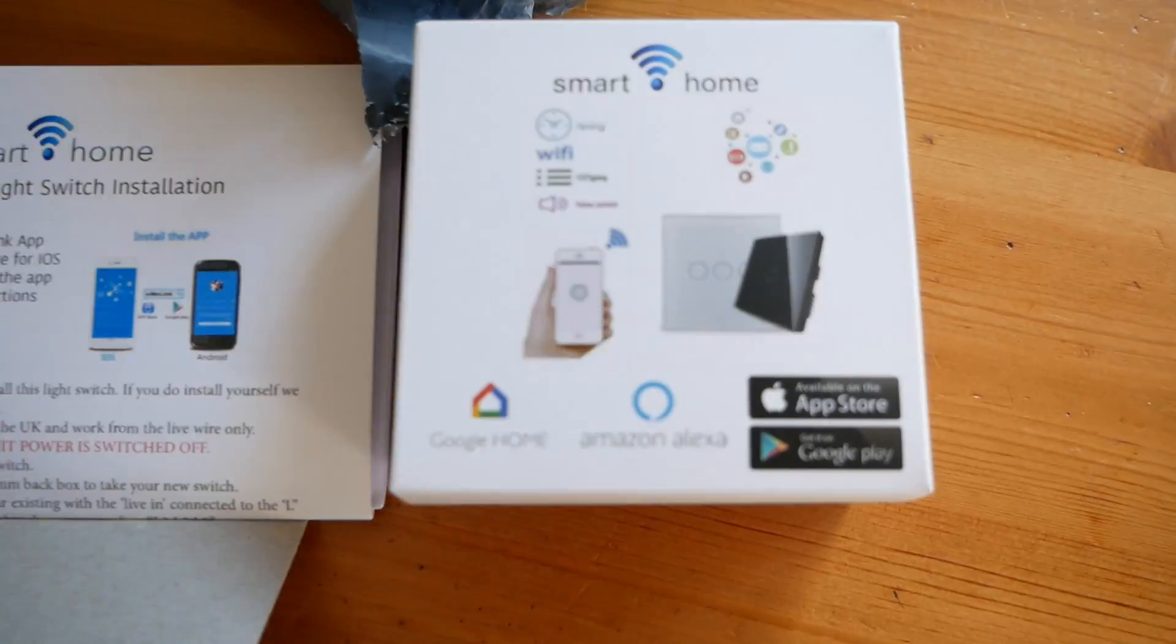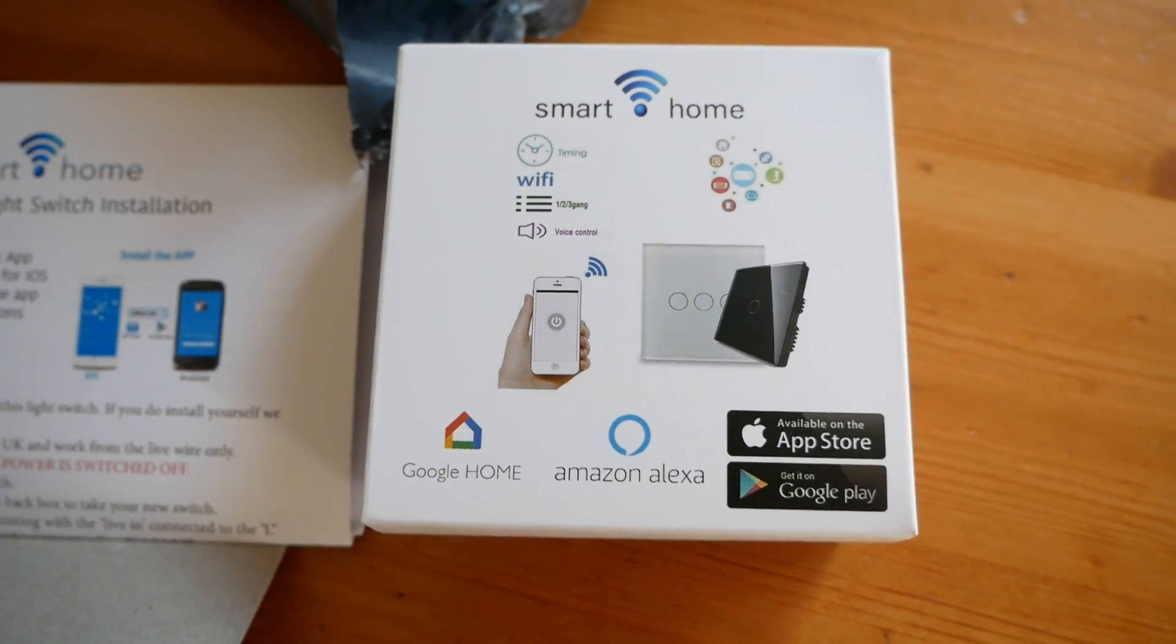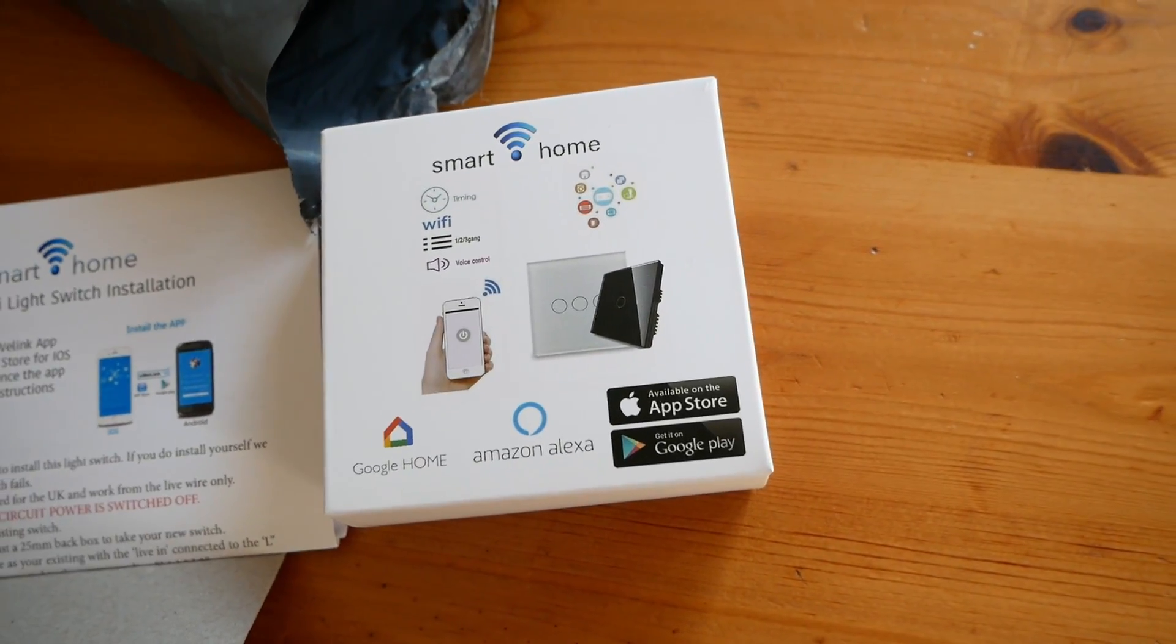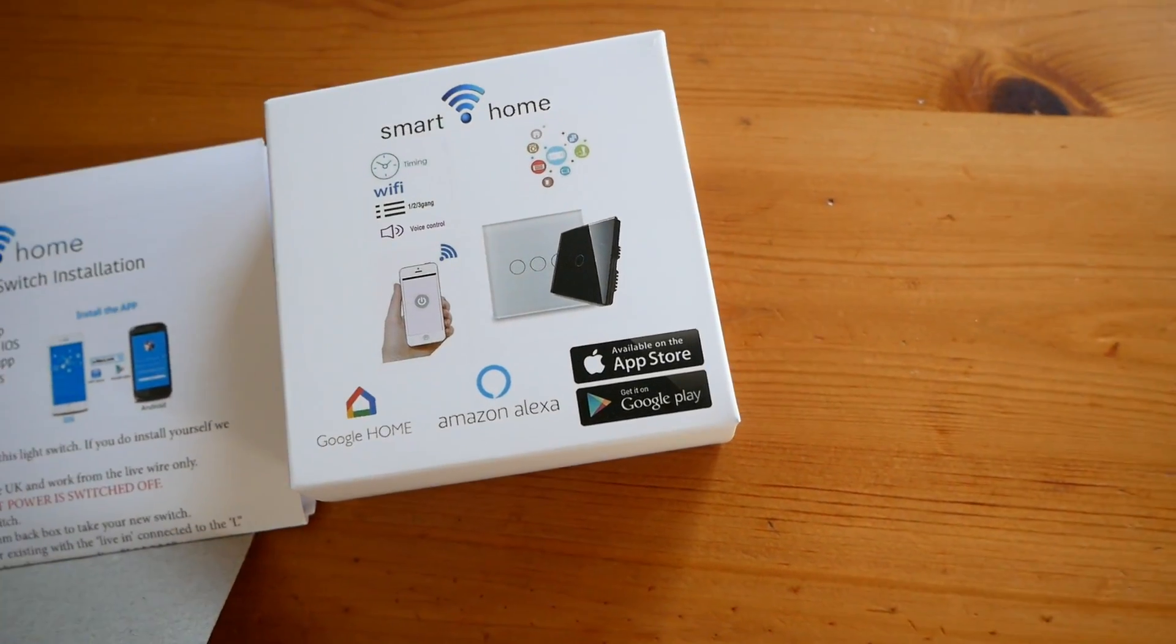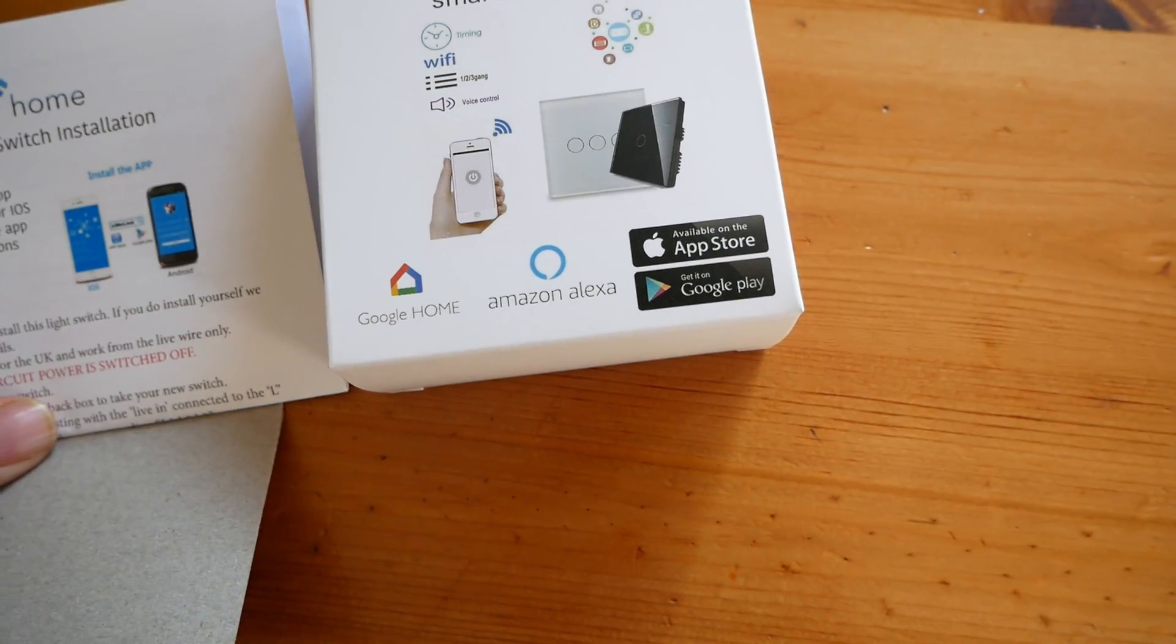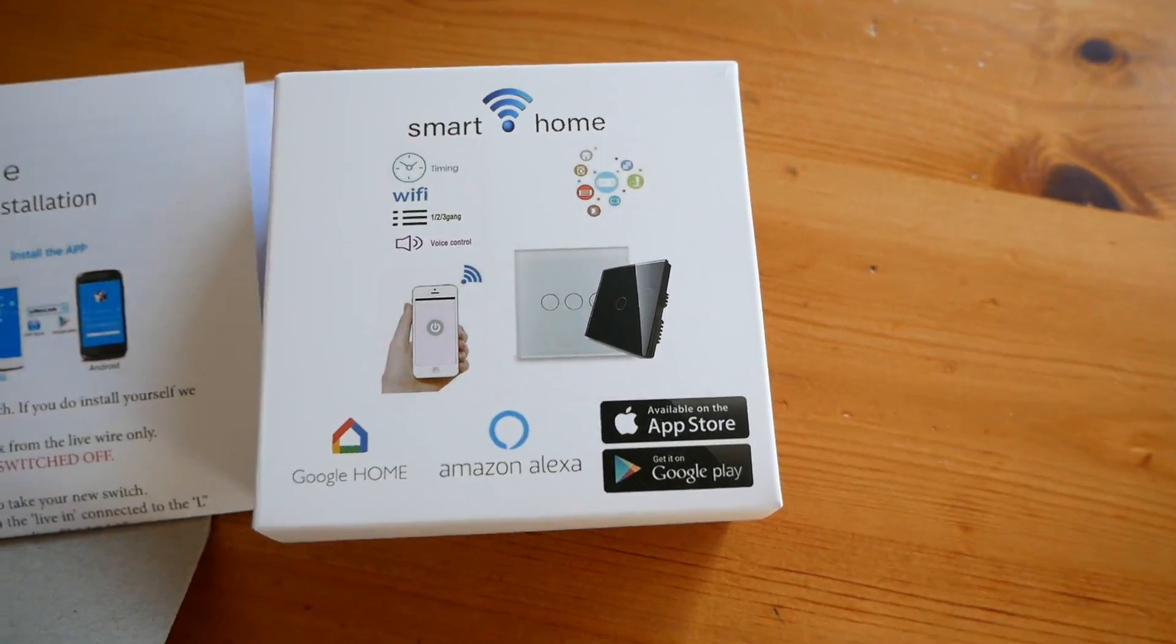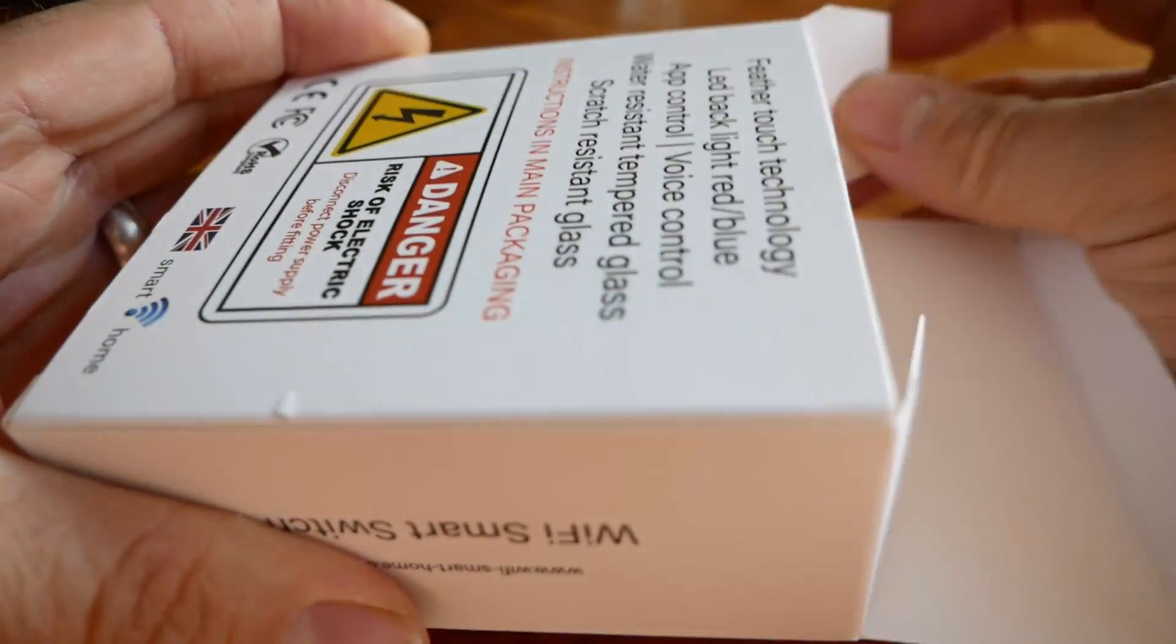Switch, which is a smart home wifi and it works with the eWeLink app. That's what it works with. Let's see what's in here.